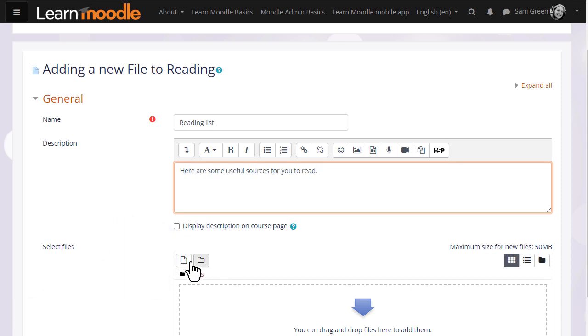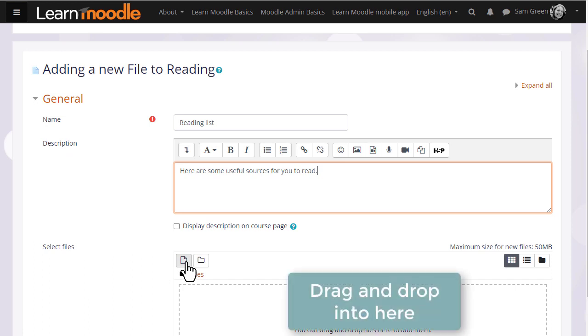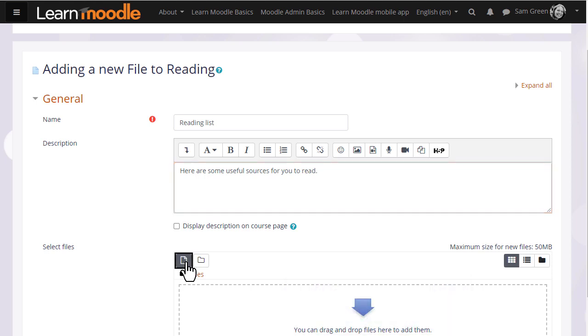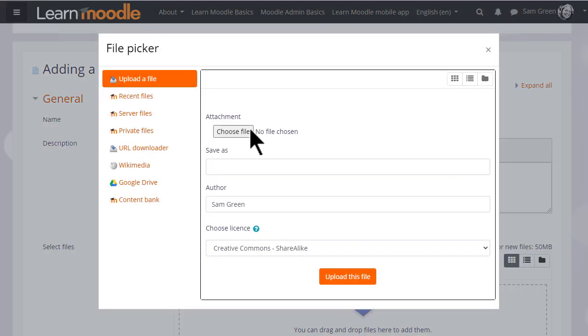Then we arrive at the file manager, and again if your browser allows, it's possible just to drag the file straight into here. But we are going to click add and this takes us to Moodle's file picker which we will explore in another video.